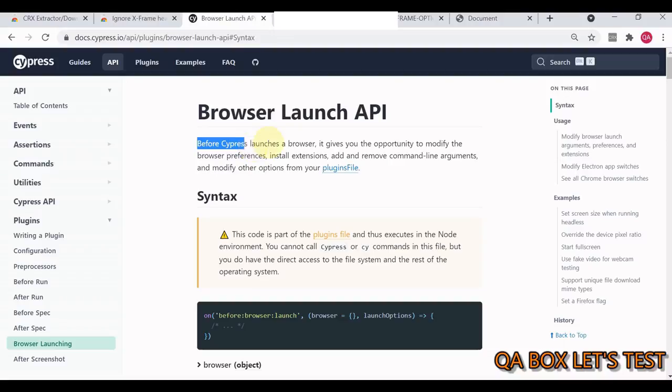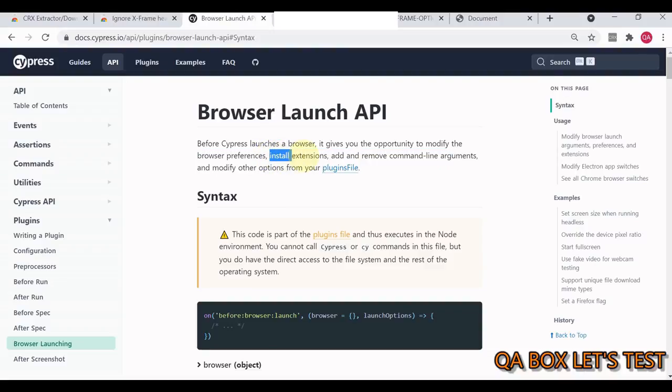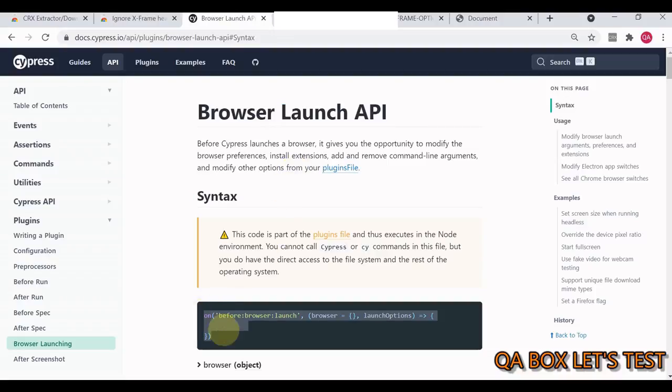As you can see in the documentation, before Cypress launches a browser, it gives you the opportunity to modify browser preferences, install extensions, add and remove command line arguments, and modify other options from the plugin files. So we want to install an extension, so this API is going to serve us. This is the code we're going to use.